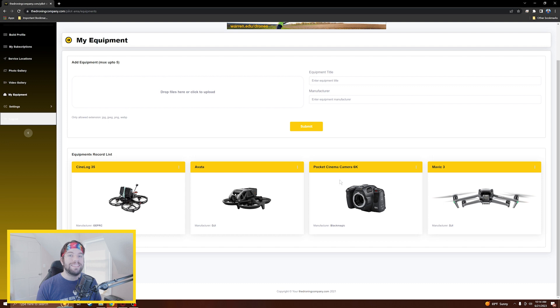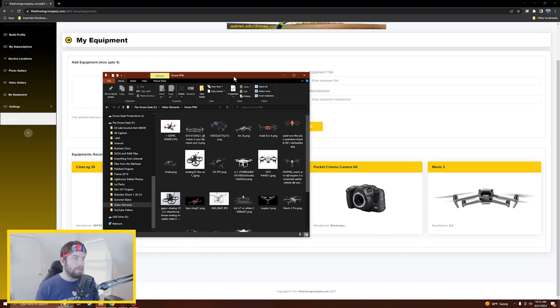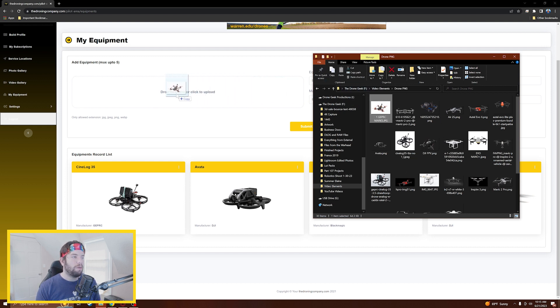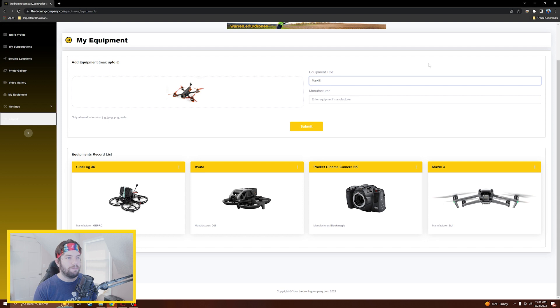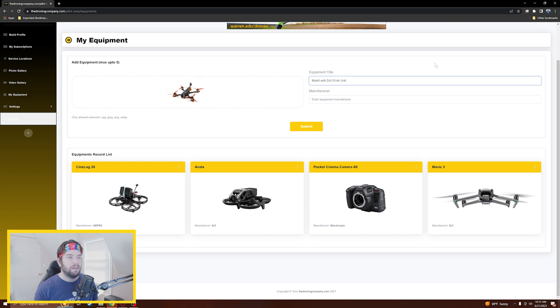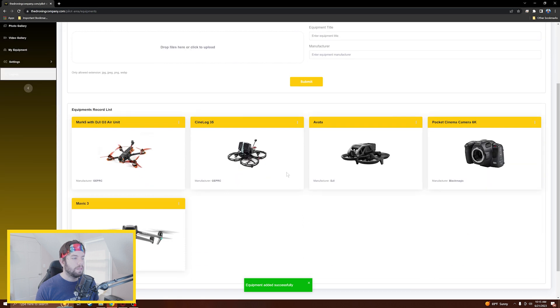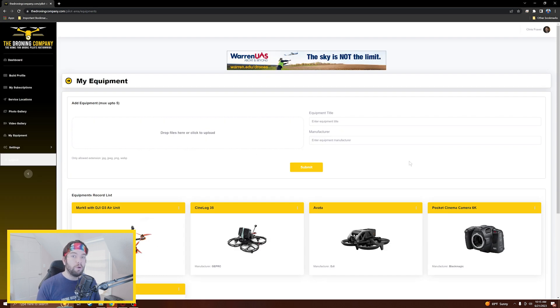I am missing one piece of equipment here that I need to upload. I'm going to show you how to do that. Here it is, my GAP RC Mark 5. I recently replaced my DJI FPV in my professional offerings with the GAP RC Mark 5, so we're going to add that to my pilot profile. We'll come down here to the folder I have open, you'll see how I have some drone PNGs here. I'm going to drag the GAP RC Mark 5 photo over into this field. You'll see it popped up, and then our equipment title is the Mark 5 with DJI 03 Air Unit, and then our manufacturer is GAP RC. We'll click Submit and we've got the GAP RC Mark 5 added to my roster of equipment.